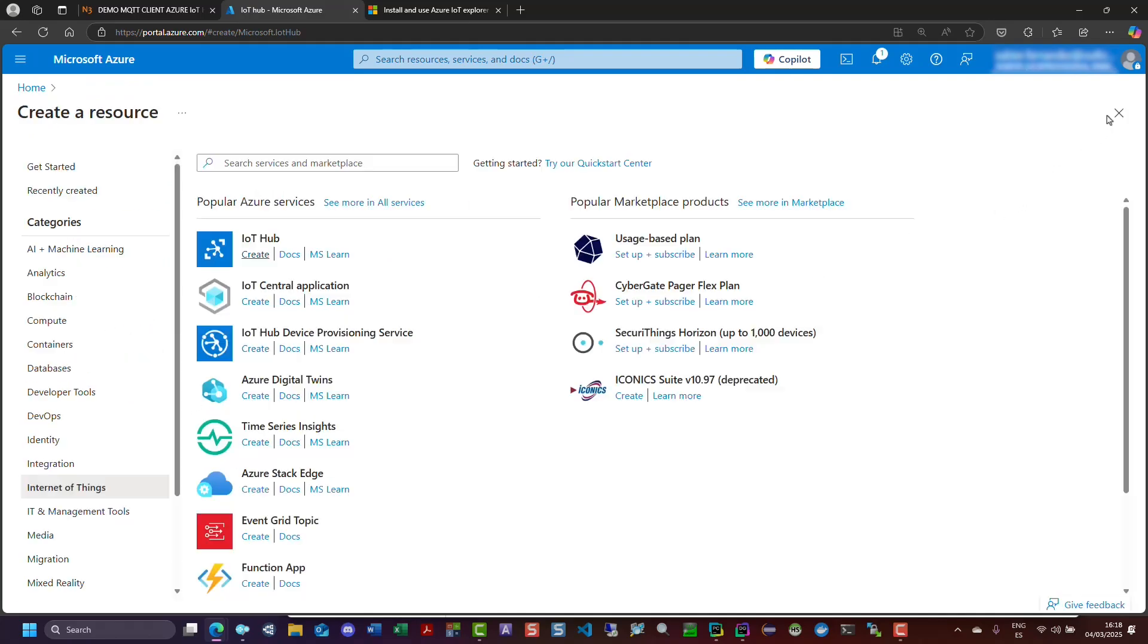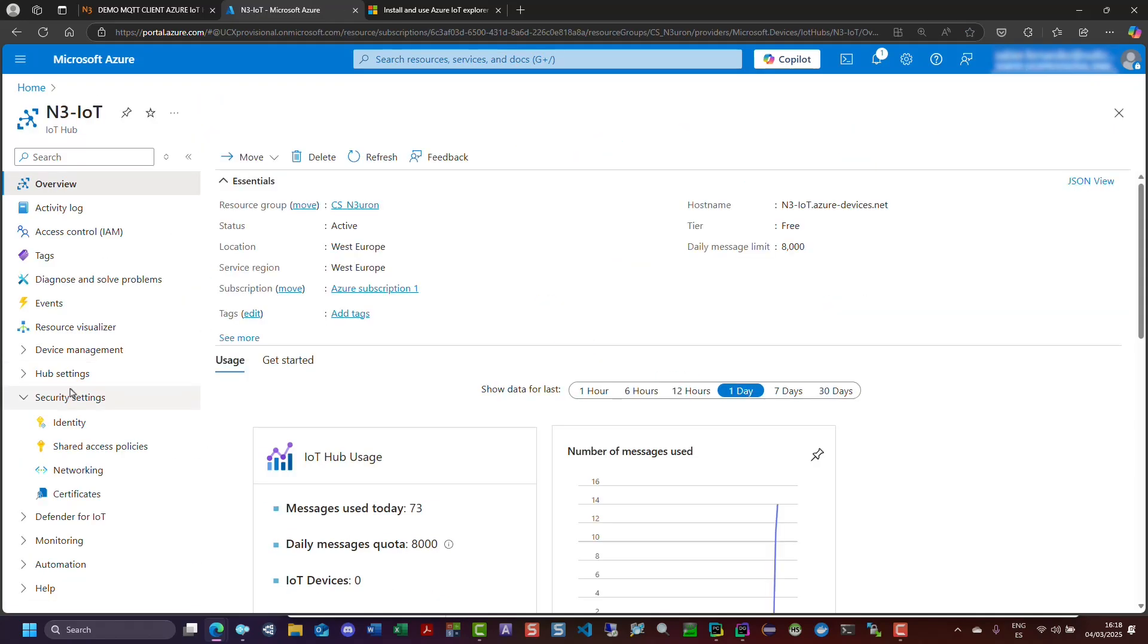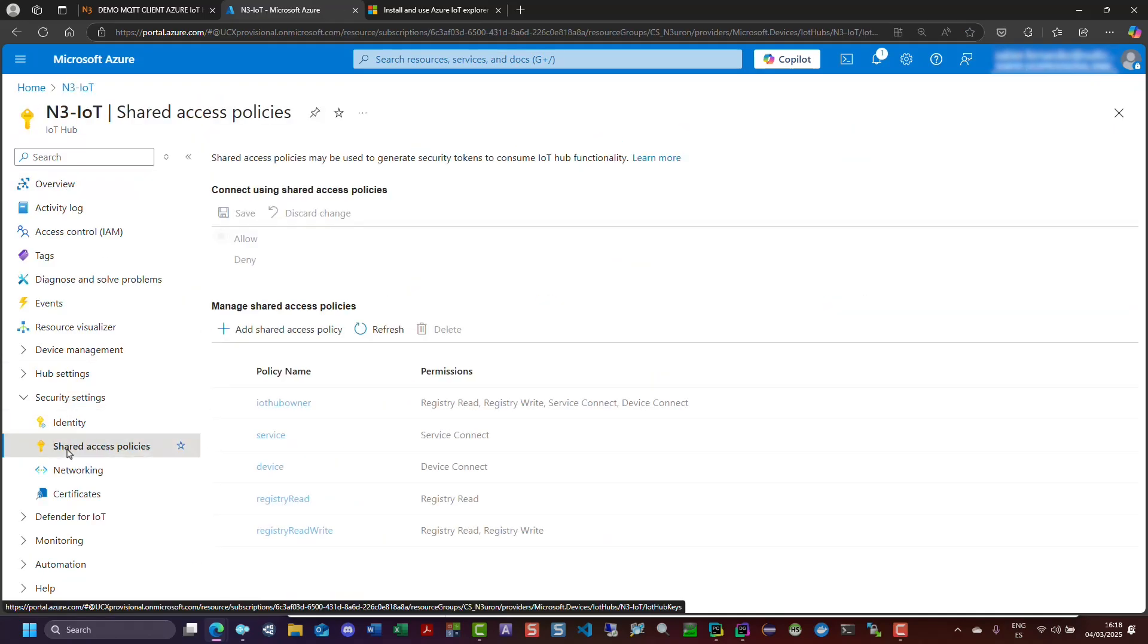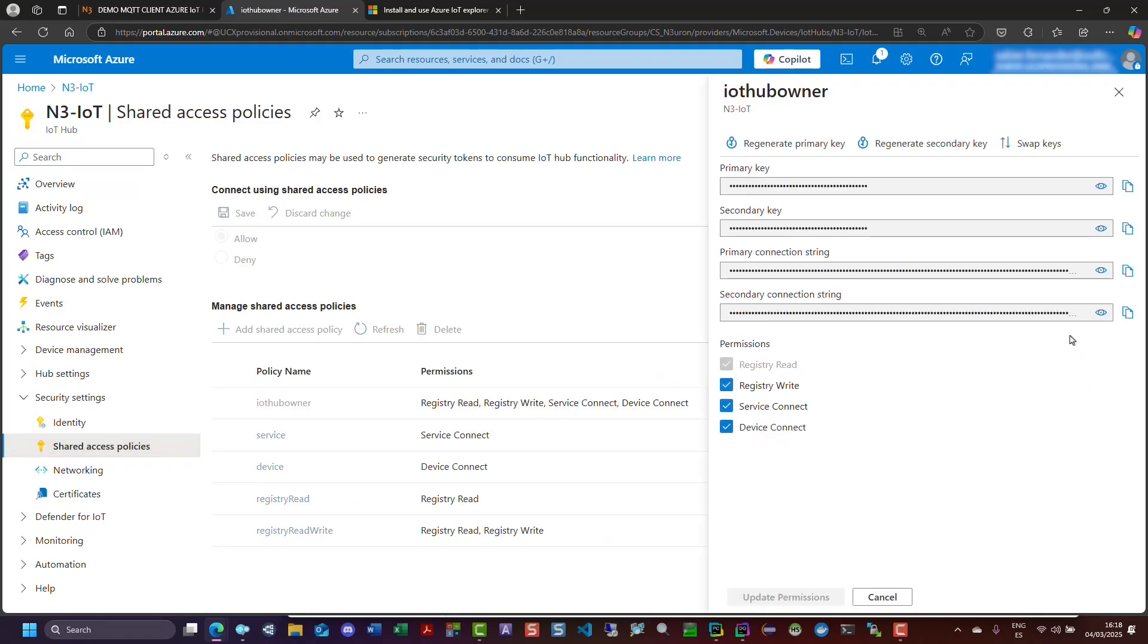Since I already have an IoT Hub resource ready, I will navigate to it, select Shared Access Policies, and choose IoT Hub owner to start creating a new device. Next, I will copy the primary connection string from the right-hand panel.